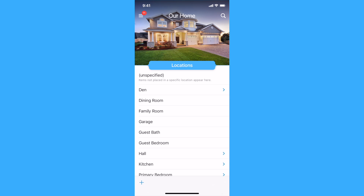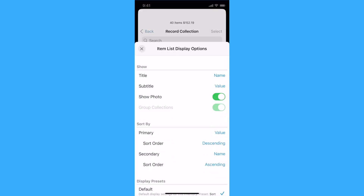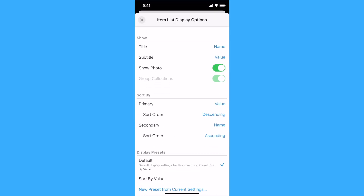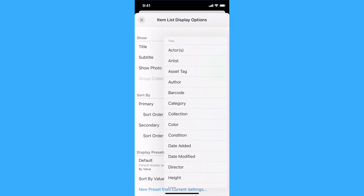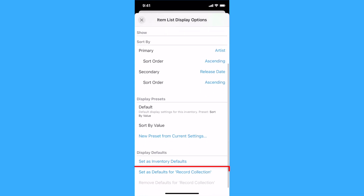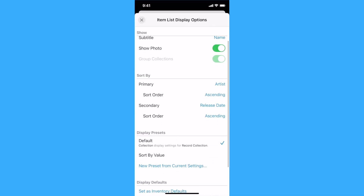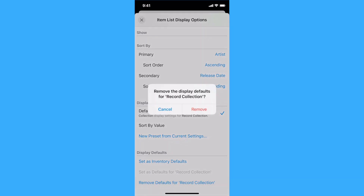You can also set the default display options used when browsing a specific category, condition, collection, error, location, moving box, or tag by navigating to its item list and opening the Item List Display Options panel. In this example, we'd like items in our record collection to use Artist as the title and the name of the album as the subtitle, and have them sorted by Artist and then Release Date. Tap or click Set as Defaults for record collection to make these settings the defaults for that collection. If you wish to remove the default display options you applied and revert to the Inventory Defaults, you can select Remove Defaults for the name of the item list you are viewing.